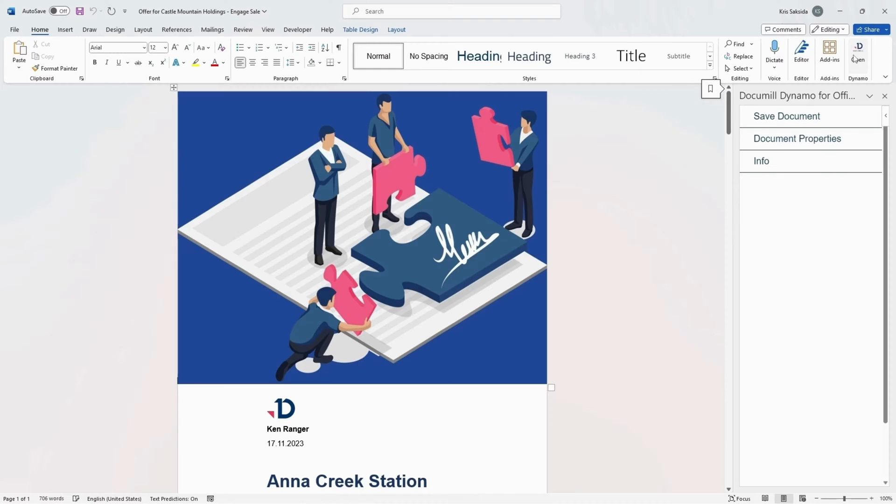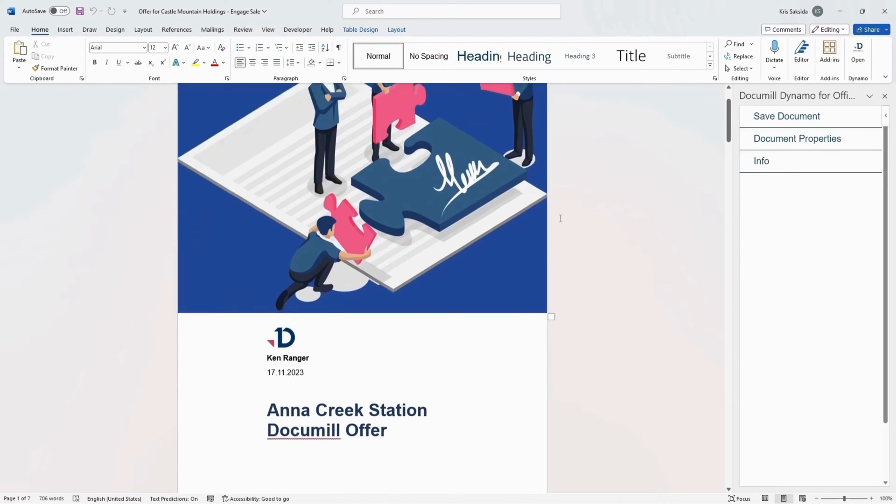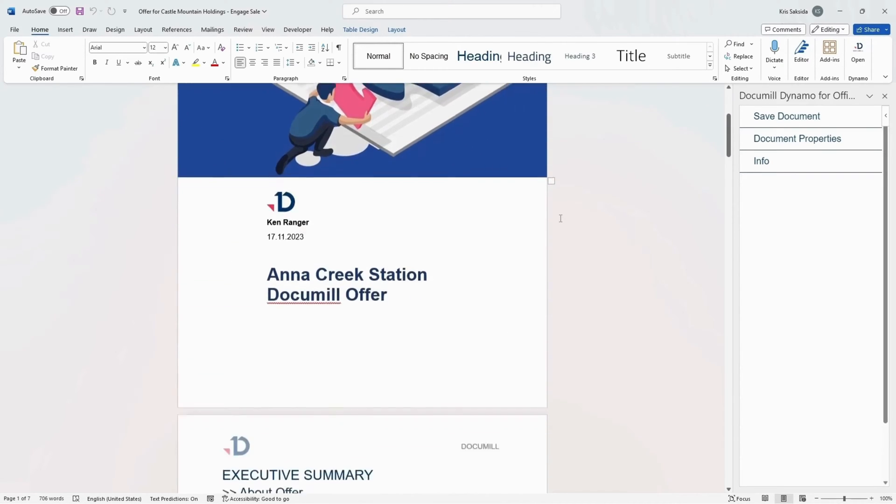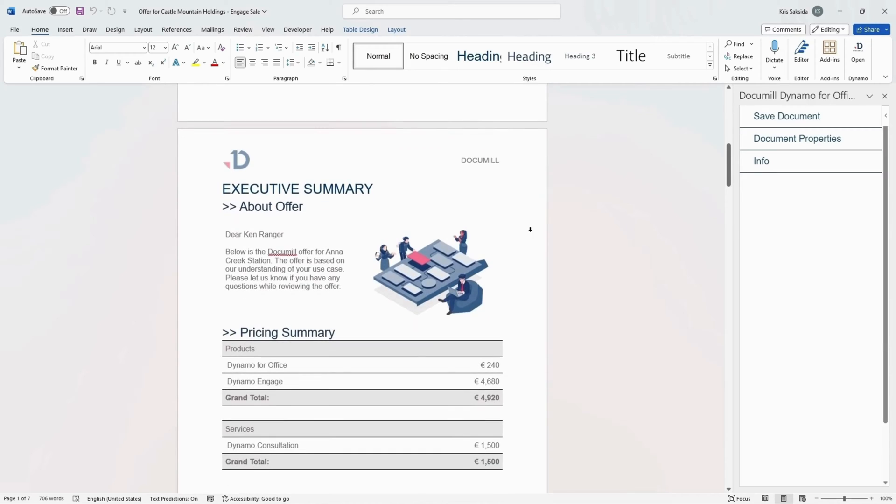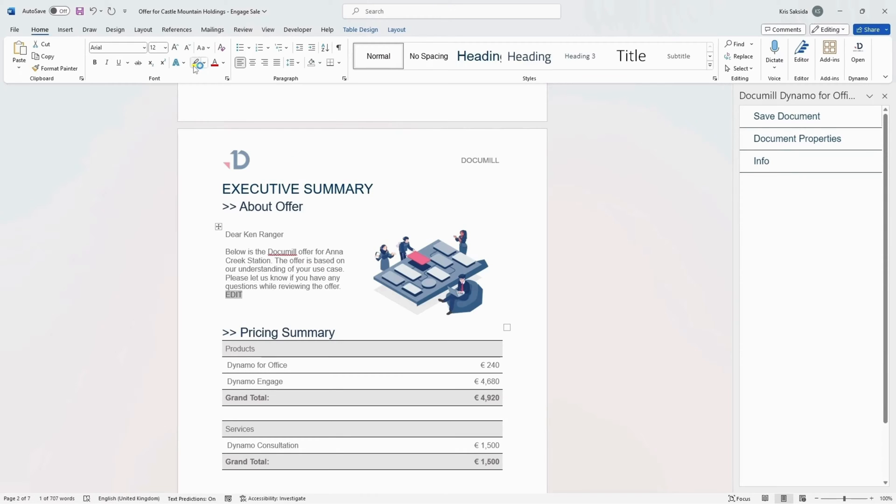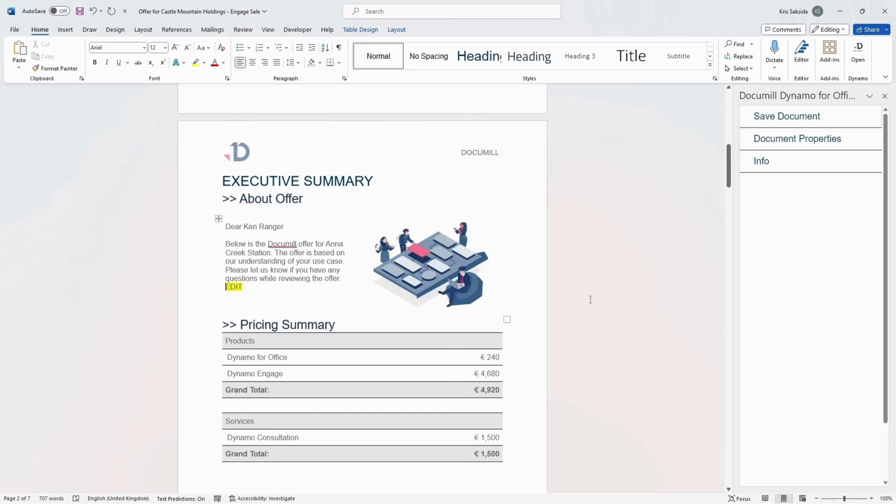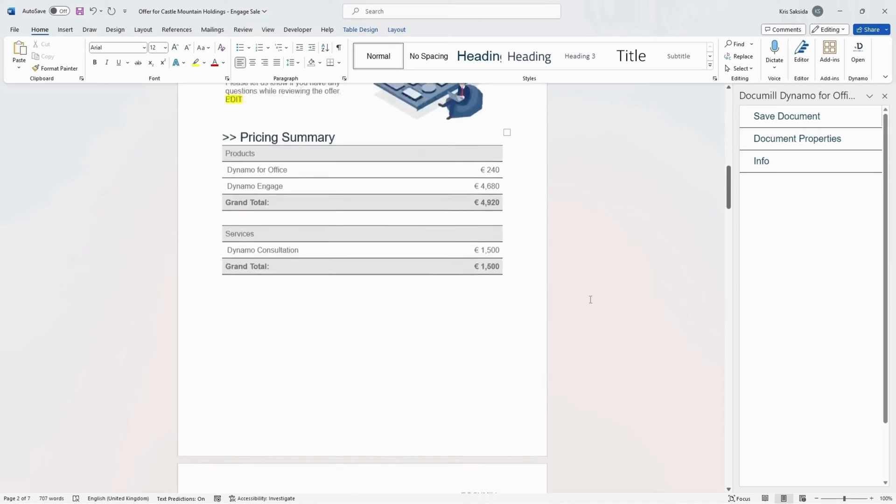The visually appealing offer document displays here with all the dynamic Salesforce data and the detailed product pricing pulled from the opportunity. As a sales rep, I will make some changes to the generated offer to customize according to each client.